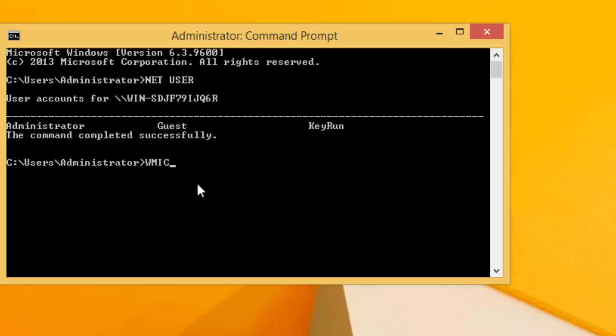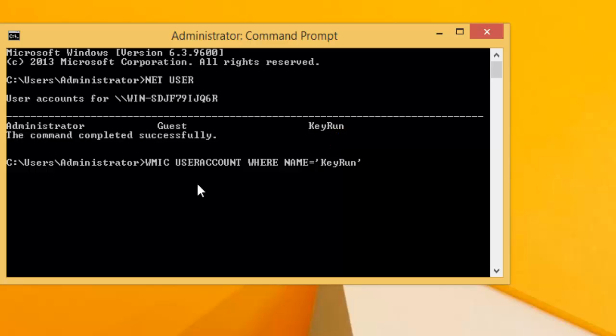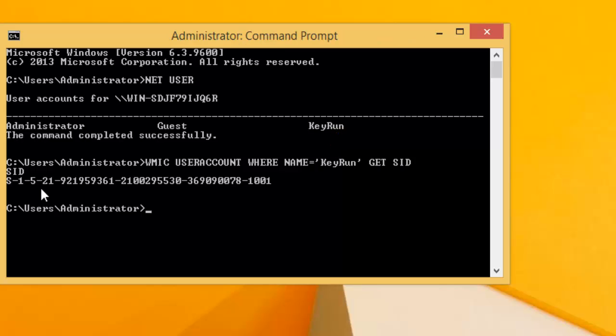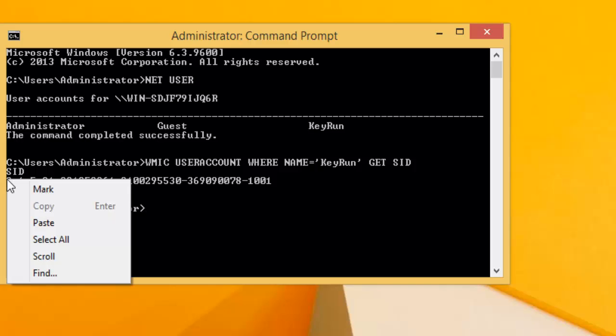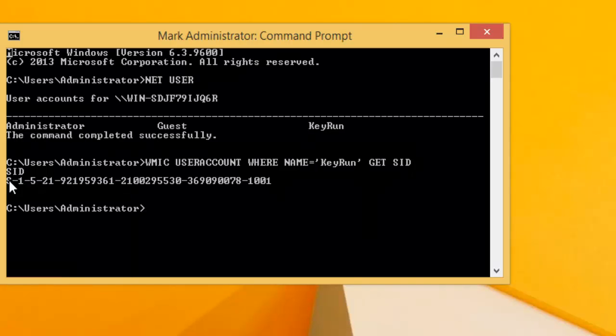Type in another command: wmic useraccount where name equals single inverted comma and type in your username. In this case, I will type the user account which we are trying to resolve. In your case, please type as per your username space get SID and hit enter.